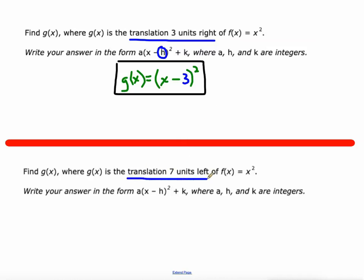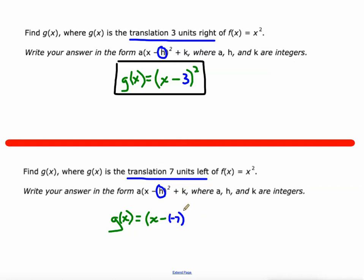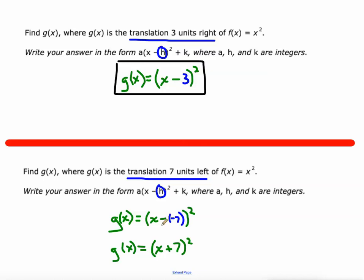Next up, we're going to do a translation seven units left of the parent function. Right and left translations are controlled by that H value. So G(x) — IXL puts the G(x) in there for you — there is no vertical stretch. We're going to do (x − (−7))², which simplifies to (x + 7)², with no K value. Whenever you're going left, you put x plus that number. It's counterintuitive, but the equation already has the subtraction, so you're subtracting a negative, which is like adding seven. That is our new function after f(x) has been translated seven units left.